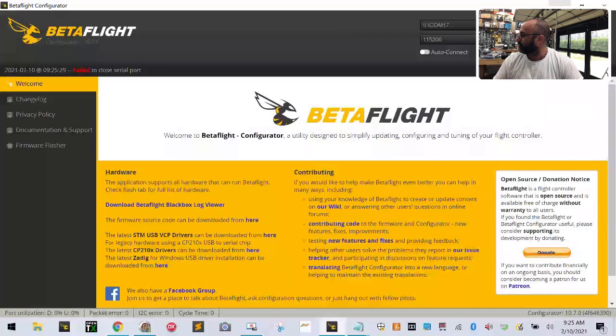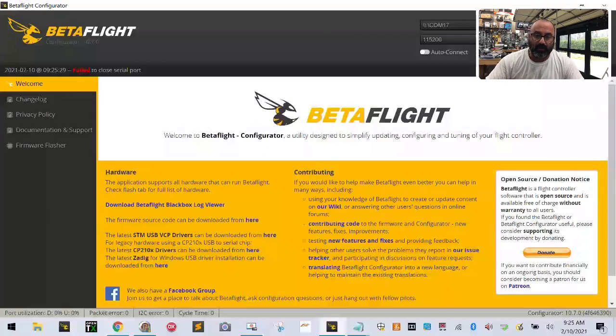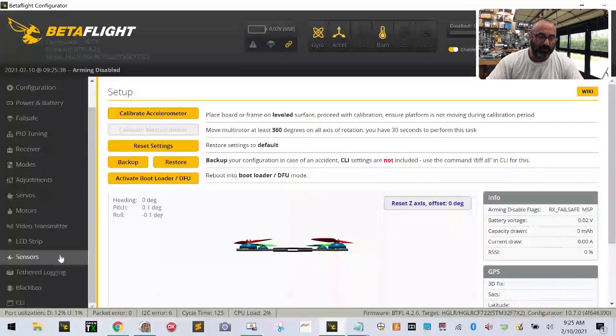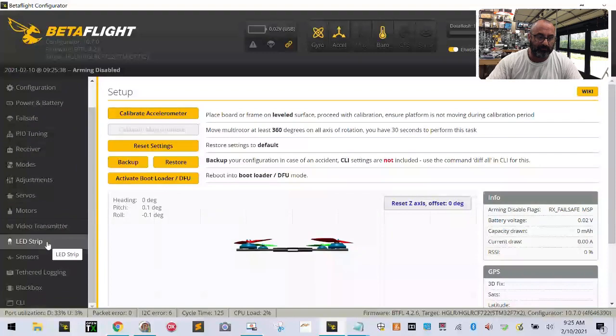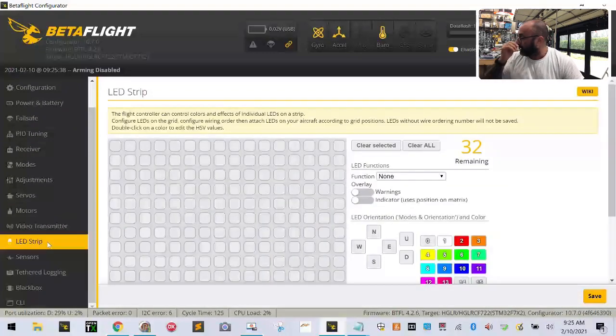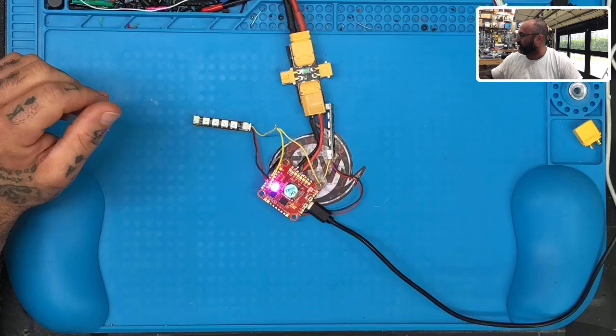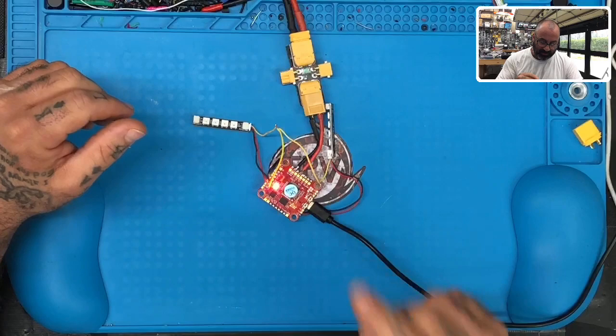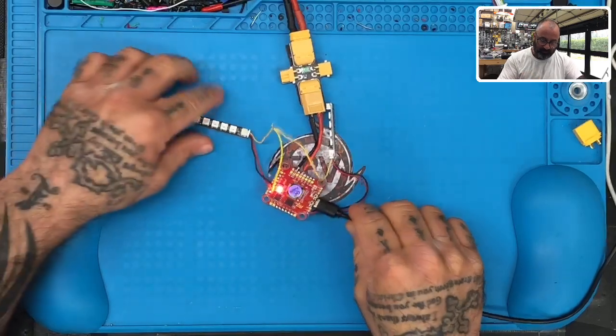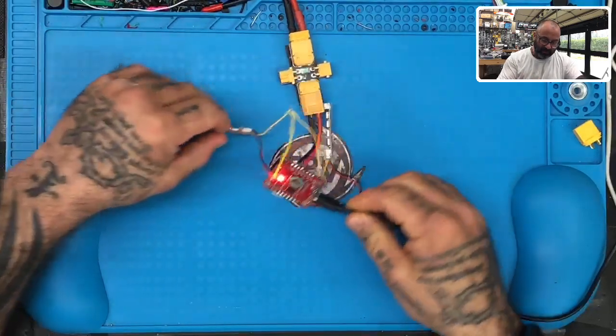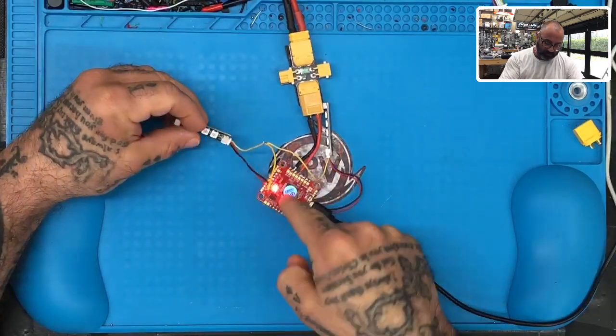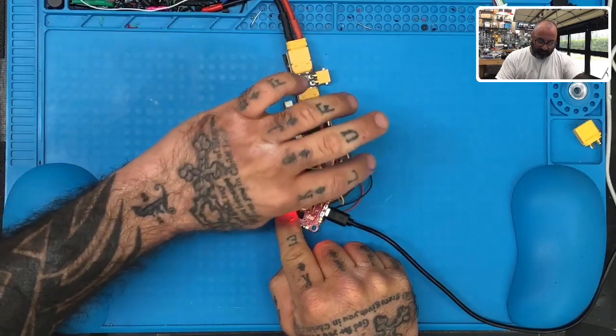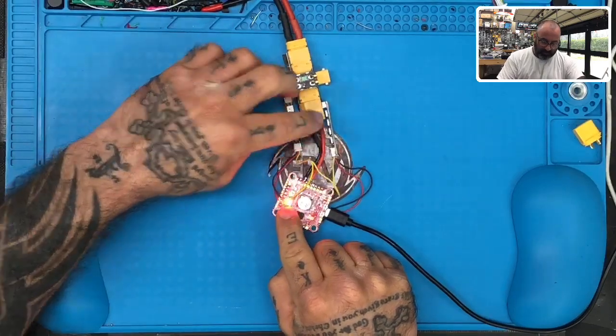Now we're going to connect again and go to the LED strip tab. Before we get too far, let me show you how the board is connected. I did it two different ways here. I cut the wires on one end and soldered the ground and positive.